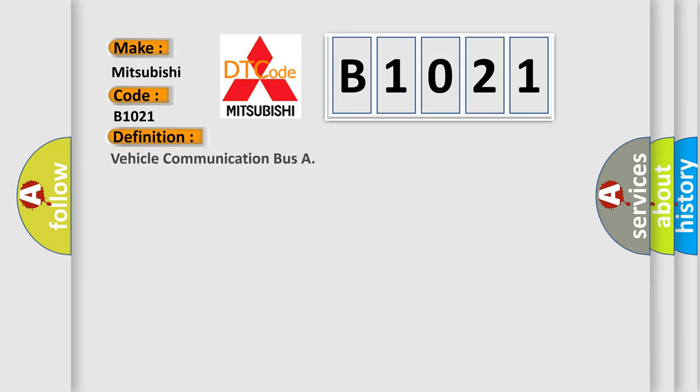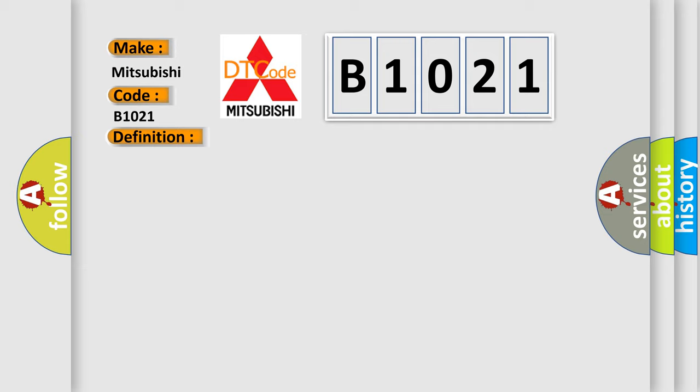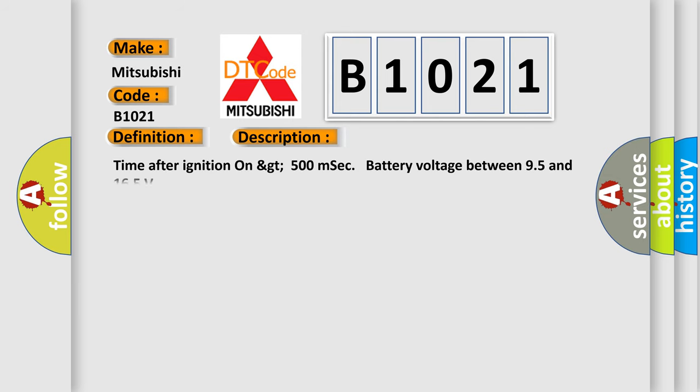The basic definition is vehicle communication bus. And now this is a short description of this DTC code: Time after ignition on greater than 500 milliseconds, battery voltage between 9.5 and 16.5 volts.